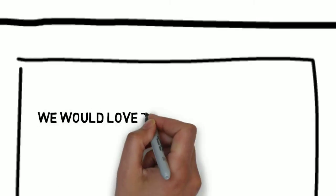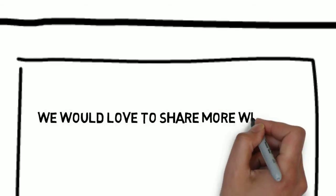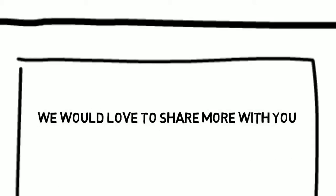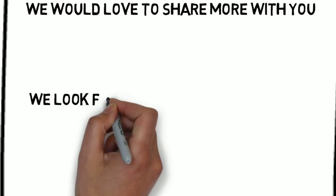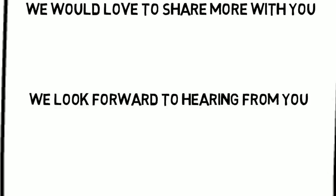Best of all, we have whiteboard animation solutions for computer repair technicians that are affordable. We would love to share more with you. You can contact us by following the directions on this page. We look forward to hearing from you.